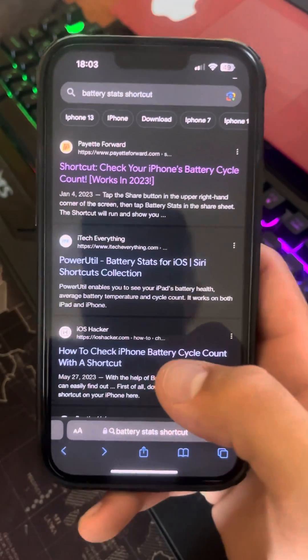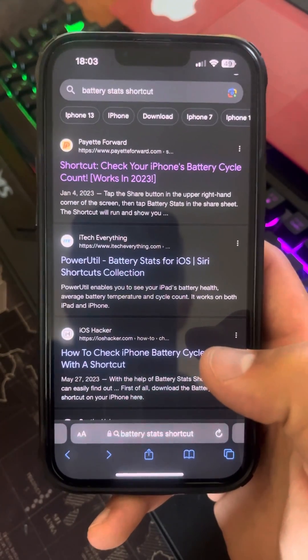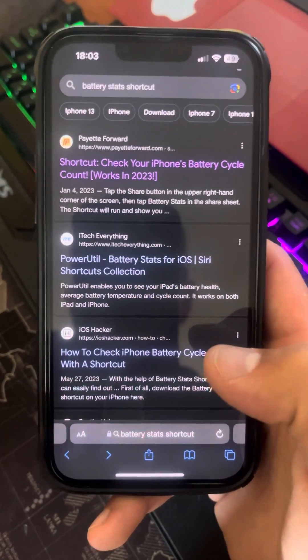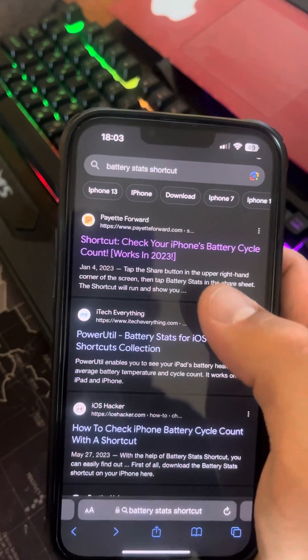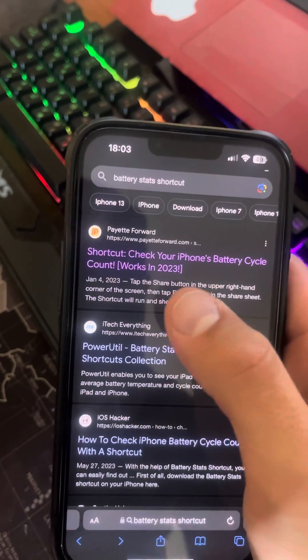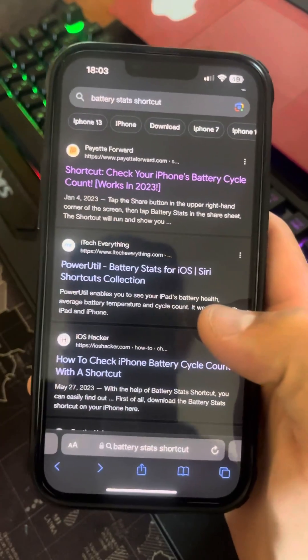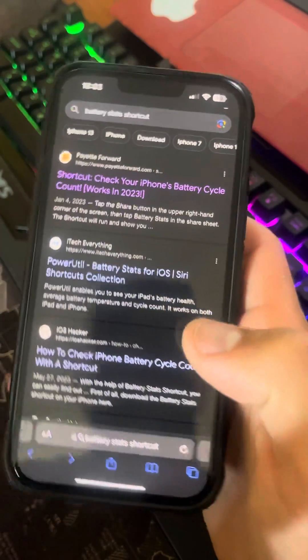Hello guys, today I'm going to show you how you can check your iPhone's battery health and battery cycle count on your iPhone, and this method is accurate.